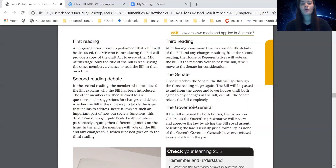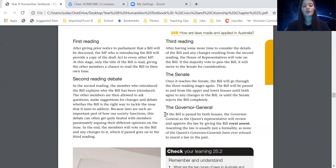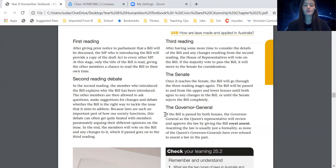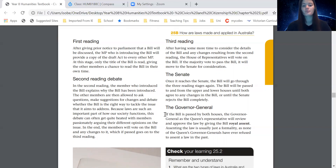The final step is the Governor General. If the bill is passed by both houses, the Governor General, as the Queen's representative, will review and approve the law by giving the bill royal assent. Assenting the law is usually just a formality, as none of the Queen's Governor Generals have ever refused to assent a law in the past.